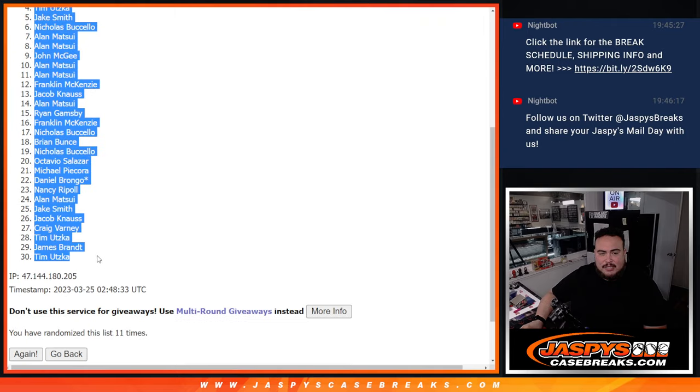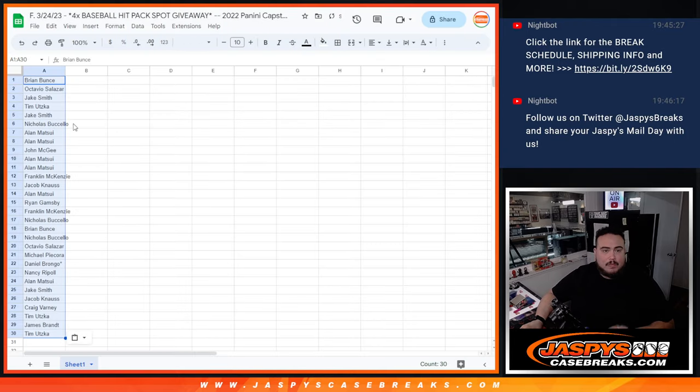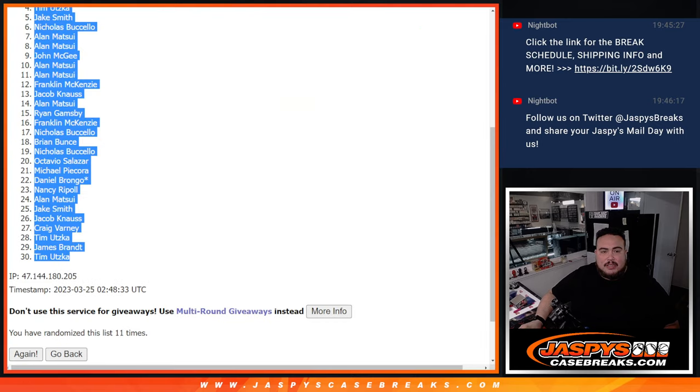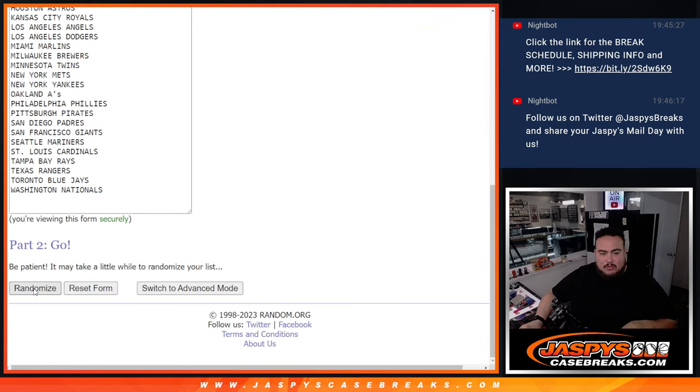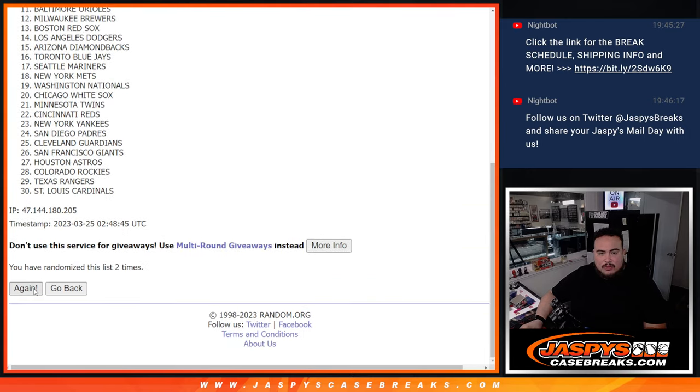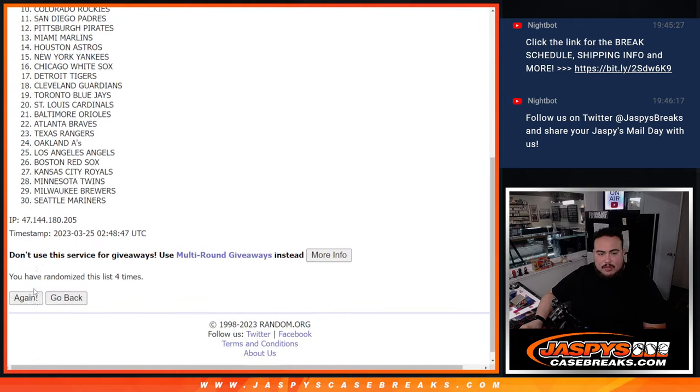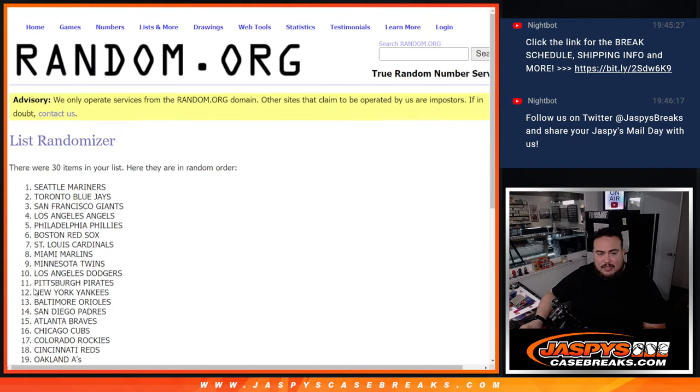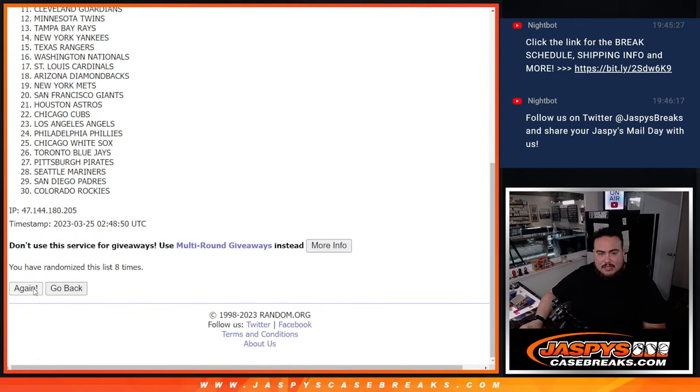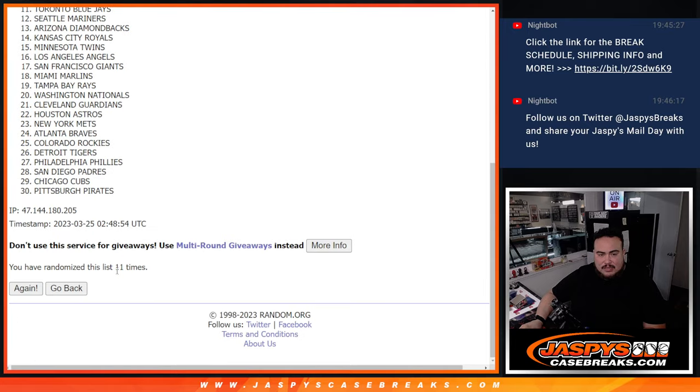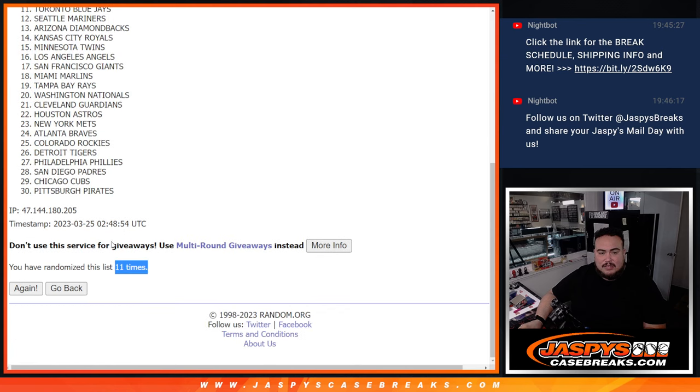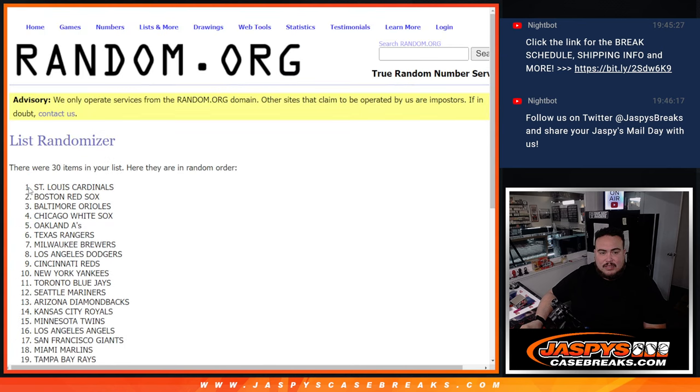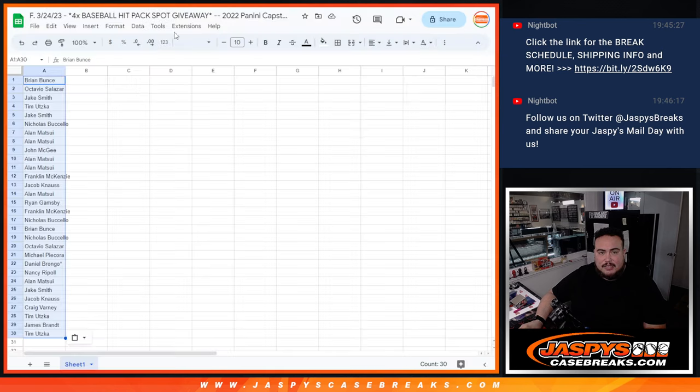Brian Buntz down to Tim, and then 11 times here. One, two, three, four, five, six, seven, eight, nine, ten, eleven. St. Louis Cardinals down to the Pittsburgh Pirates.